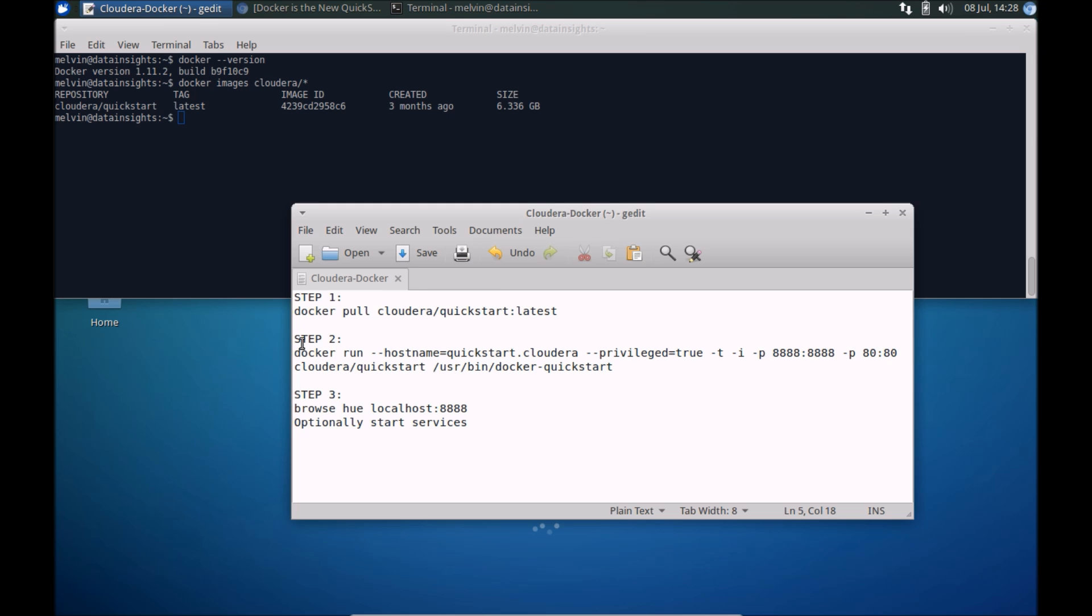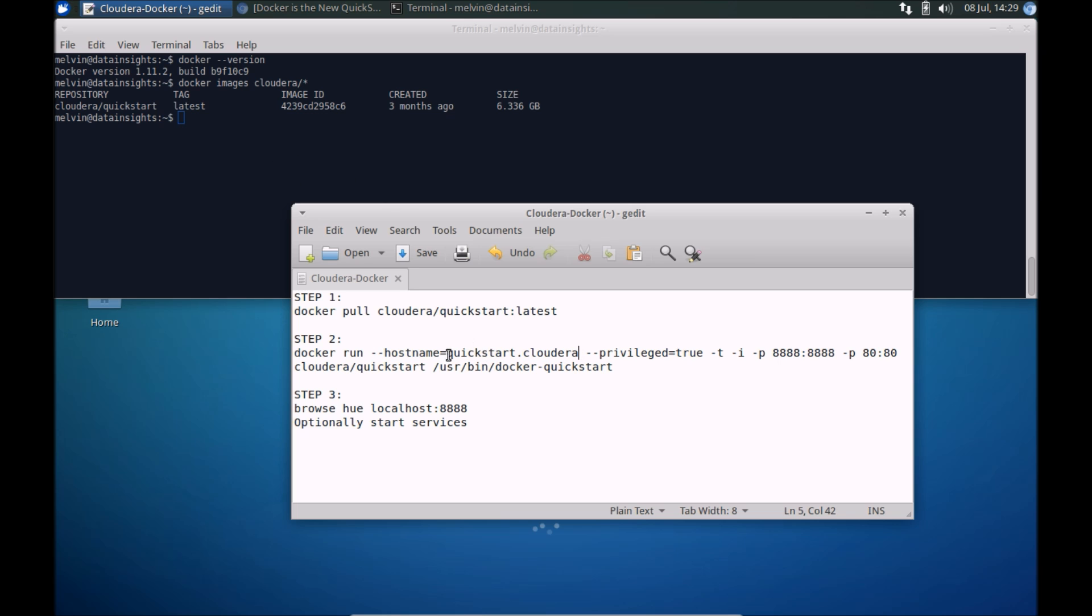Once you have the image pulled, the next step is to actually run that image. Just to explain what's happening, we're running that image, providing the hostname, that is the container, the name of that server, setting it to quickstart.cloudera.